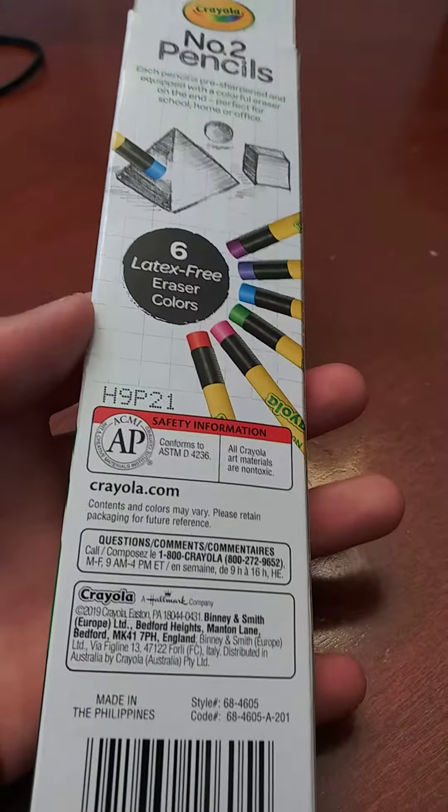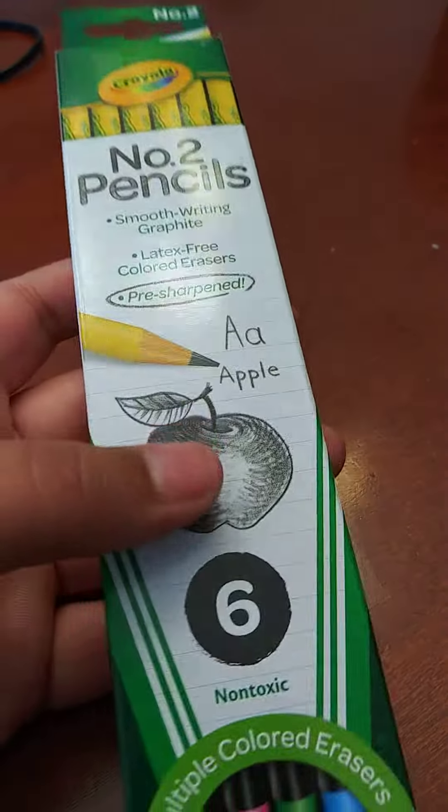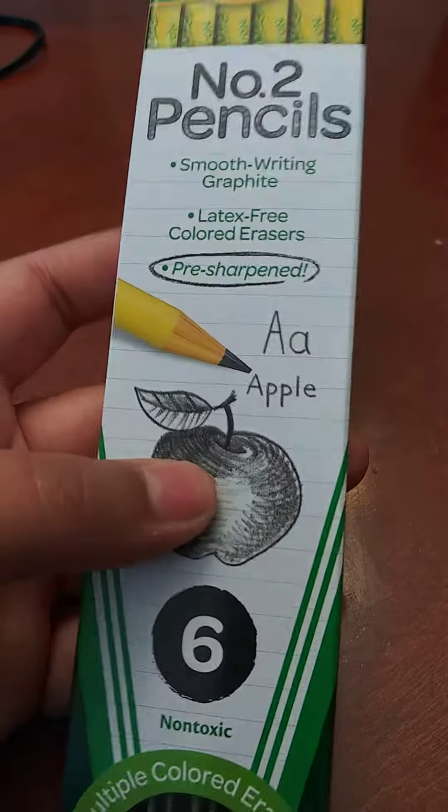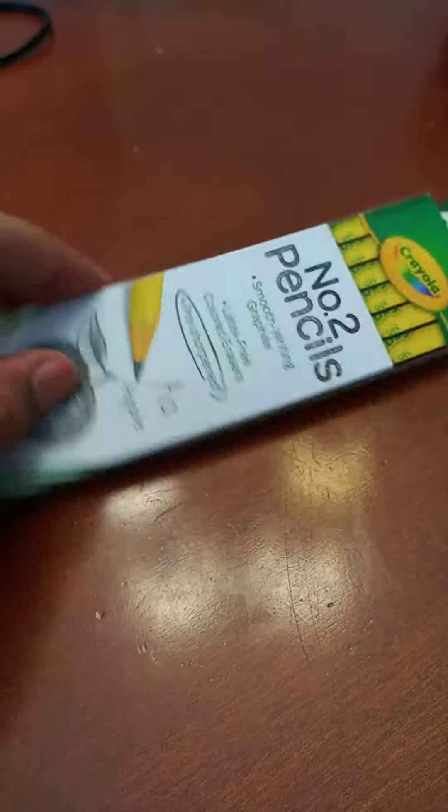I got these from Dollar Tree for a dollar, and Crayola stuff seems to work pretty well, so I'm going to test these out.